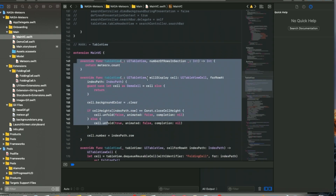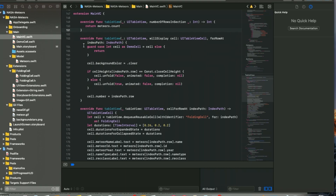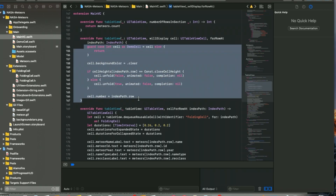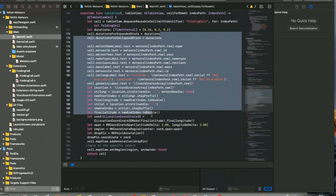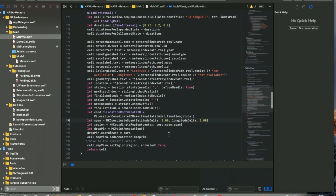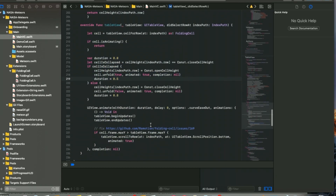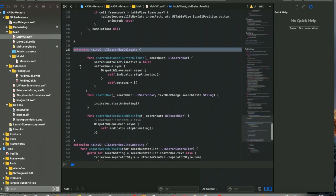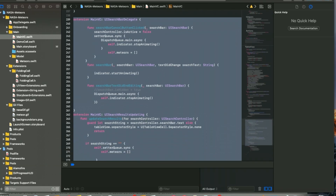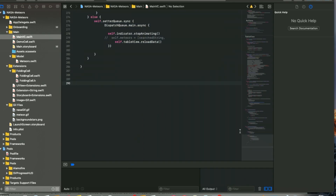In the extension with table view delegate, it returns 'meteors.count'. The 'willDisplay' function handles the folded and unfolded table view card cell, fetching and showing data in the cells. There's also a section for the map location which fetches latitude and geolocation and shows it with a drop pin. At last, I've added an extension for the UISearchBar delegate — in case you want to add a search bar for further modification.